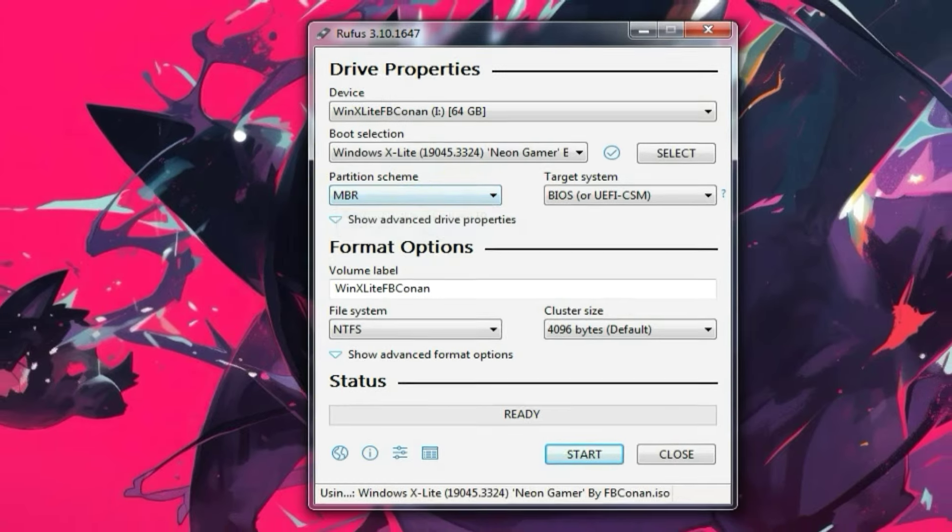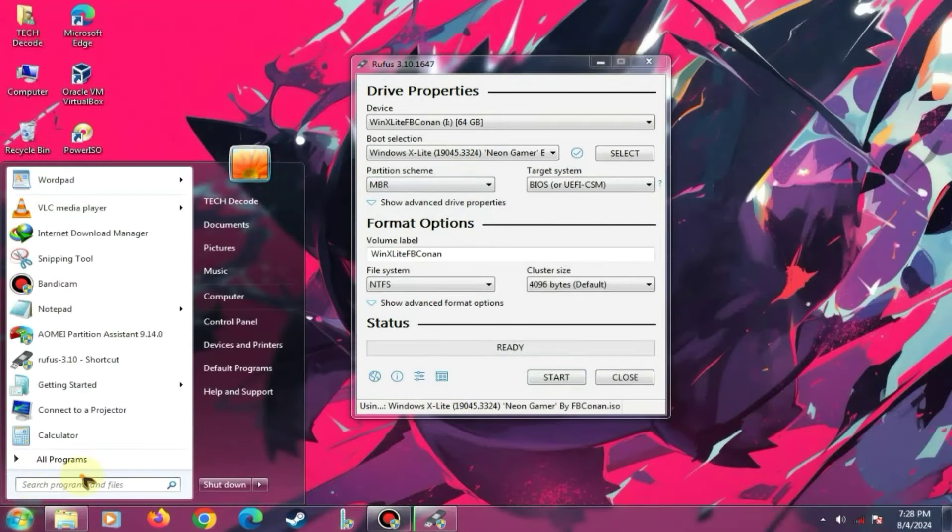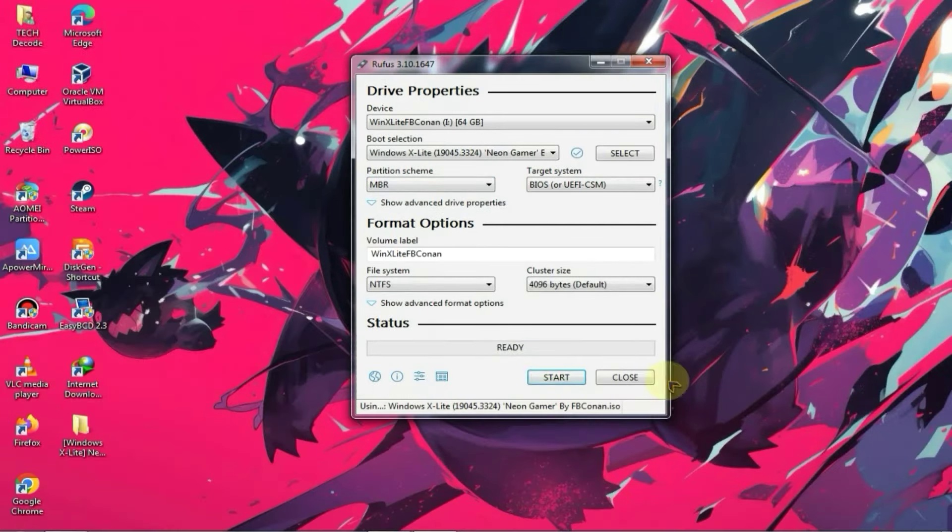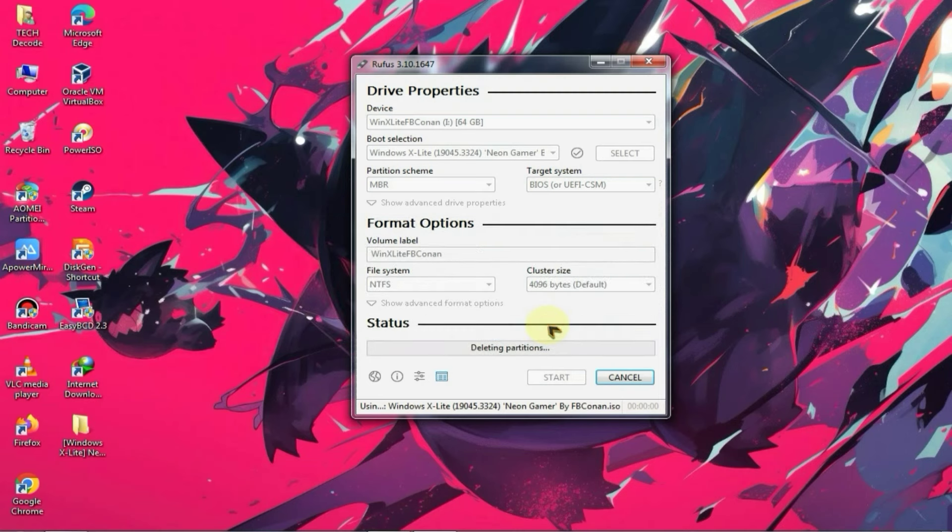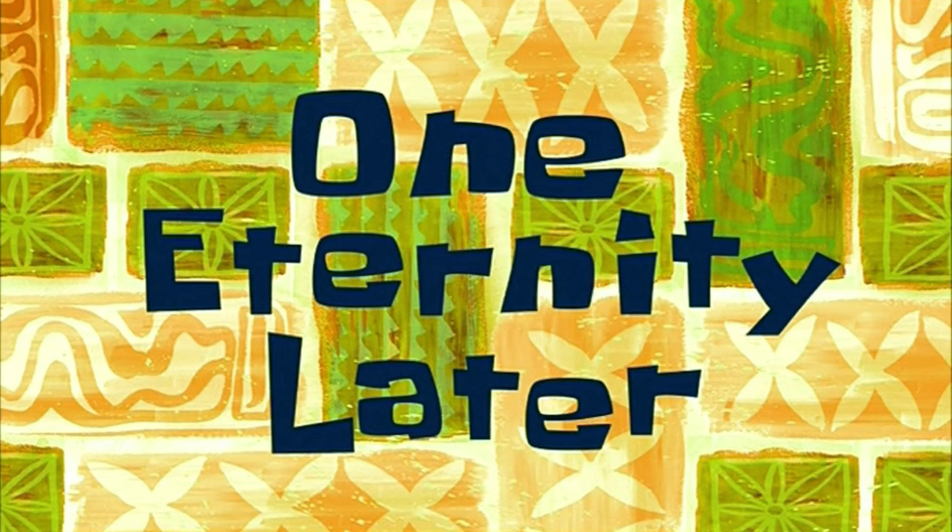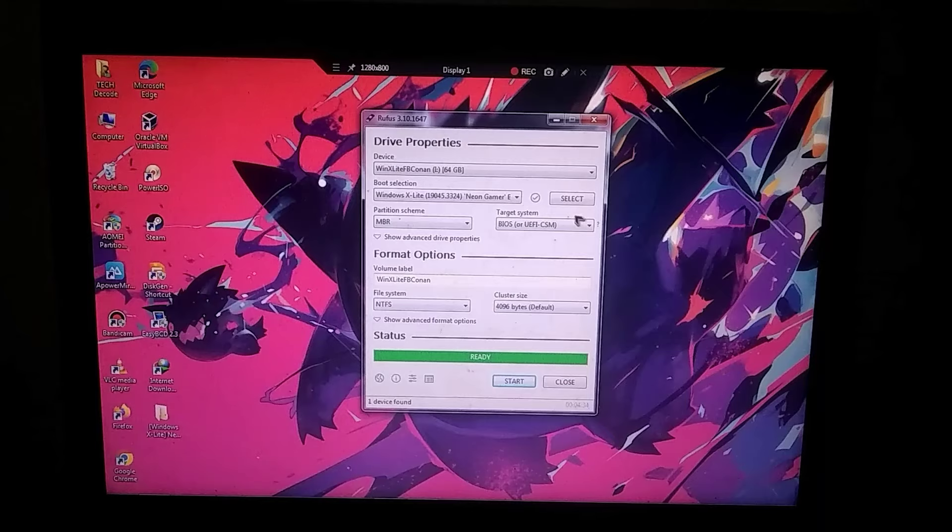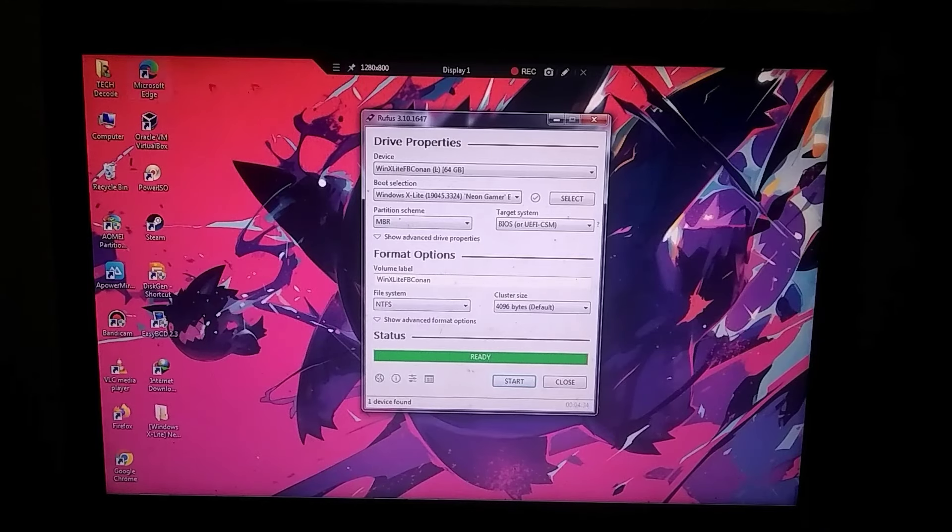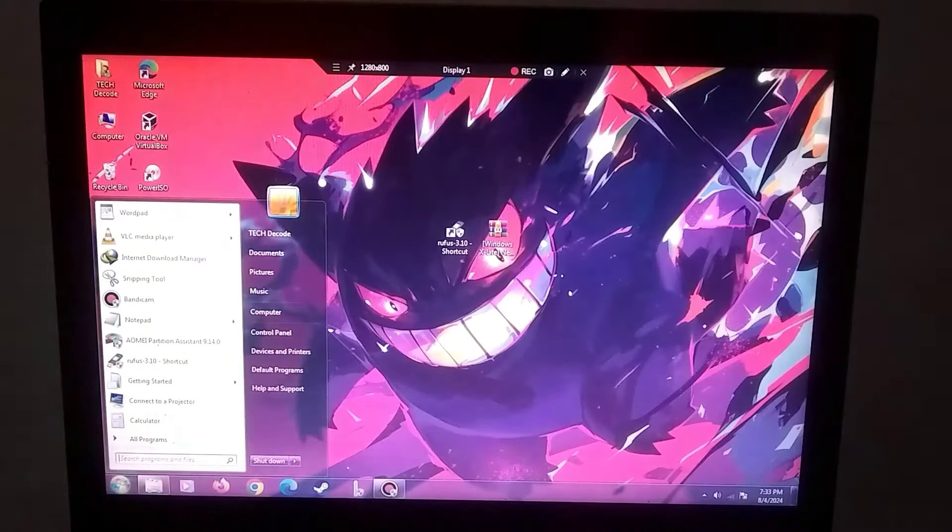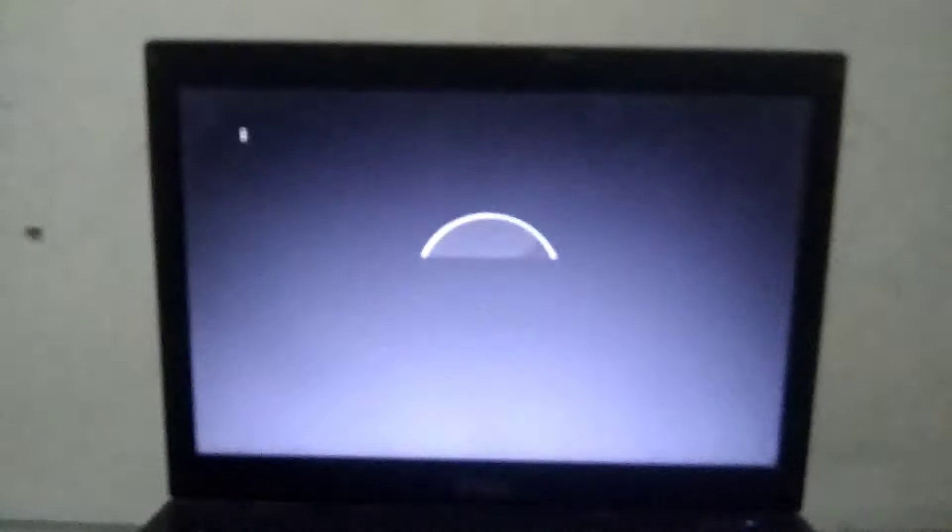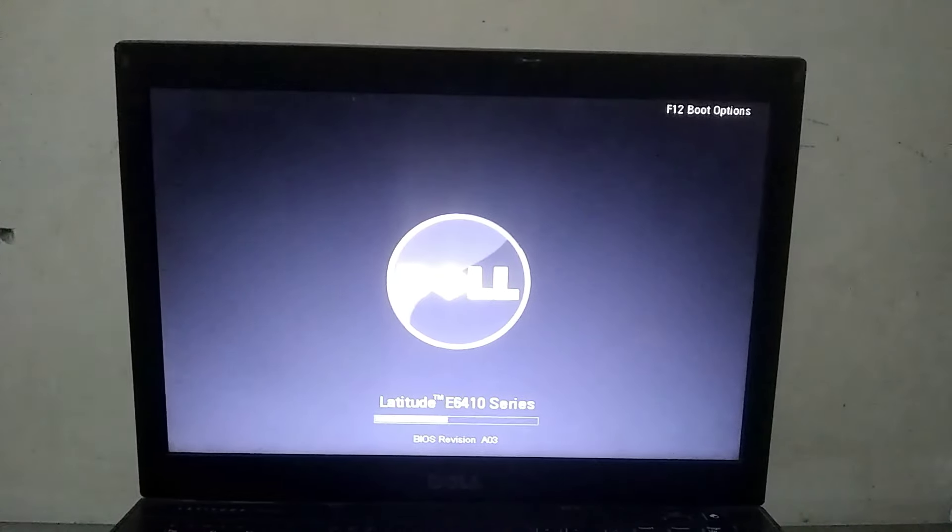After this, click on the start button to begin the process, and it will take around 15 to 20 minutes to complete. So the process has been complete, and now I will restart the PC and record the remaining process with a handcam.